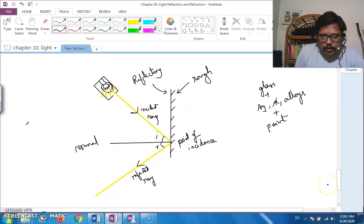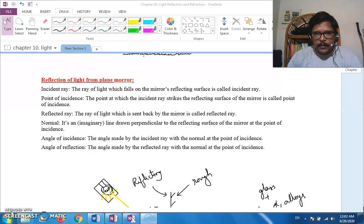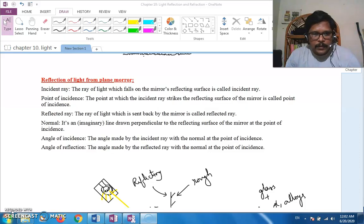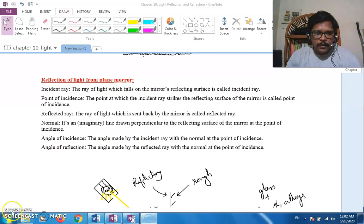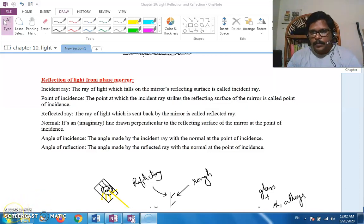To summarize: the incident ray falls on the mirror, the point of incidence is where it strikes, the reflected ray is sent back from the reflecting surface, the normal is an imaginary line perpendicular to the mirror at the point of incidence, and we have the angle of incidence and the angle of reflection. We will see the other topics in the next class. Thank you, stay safe.